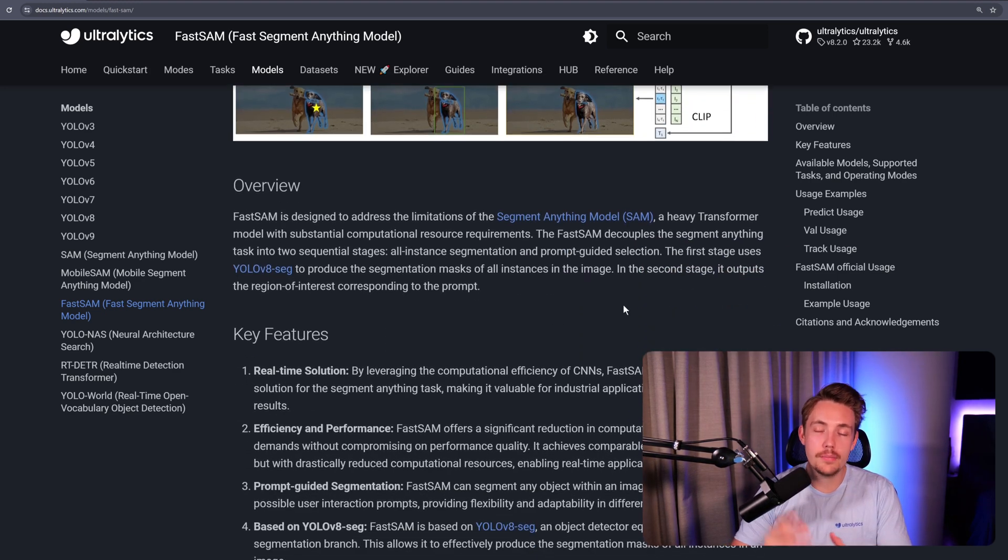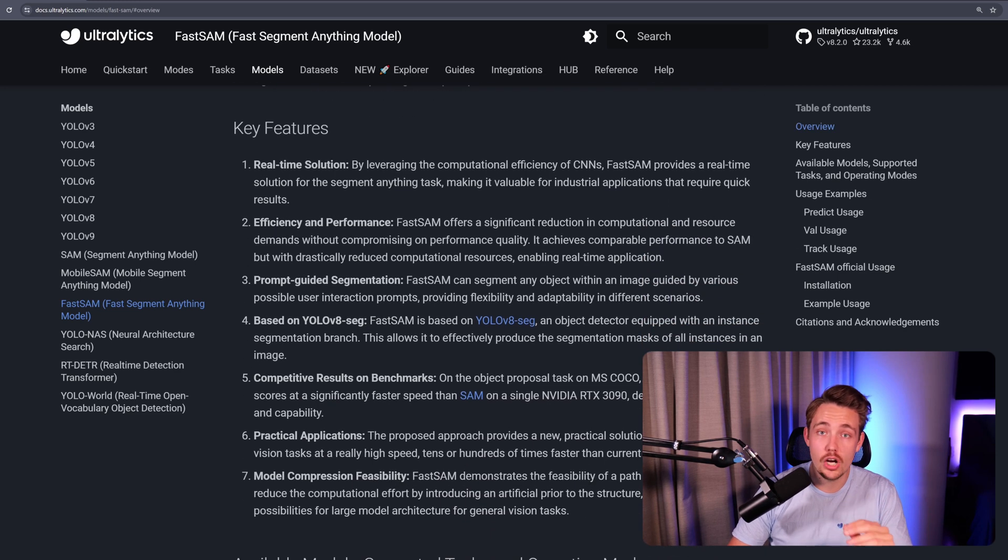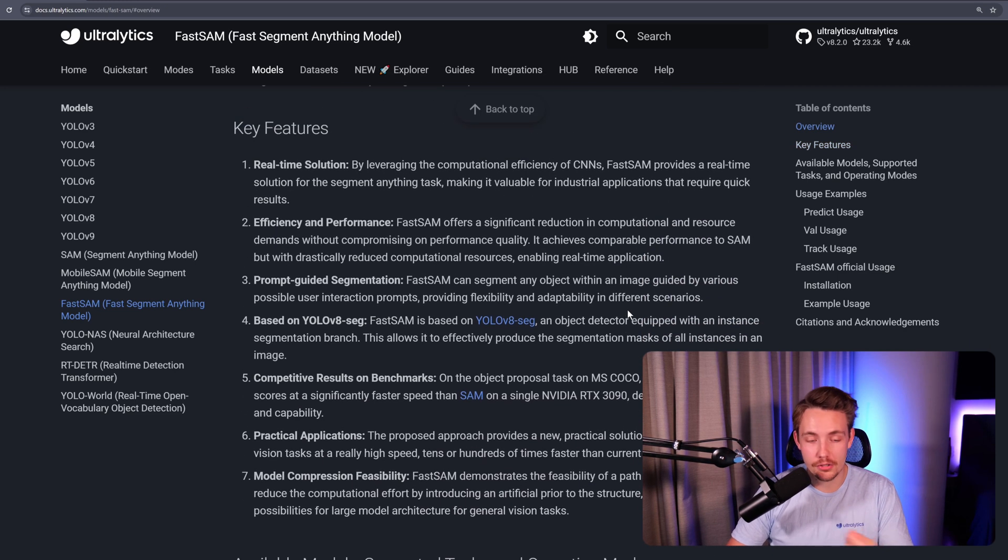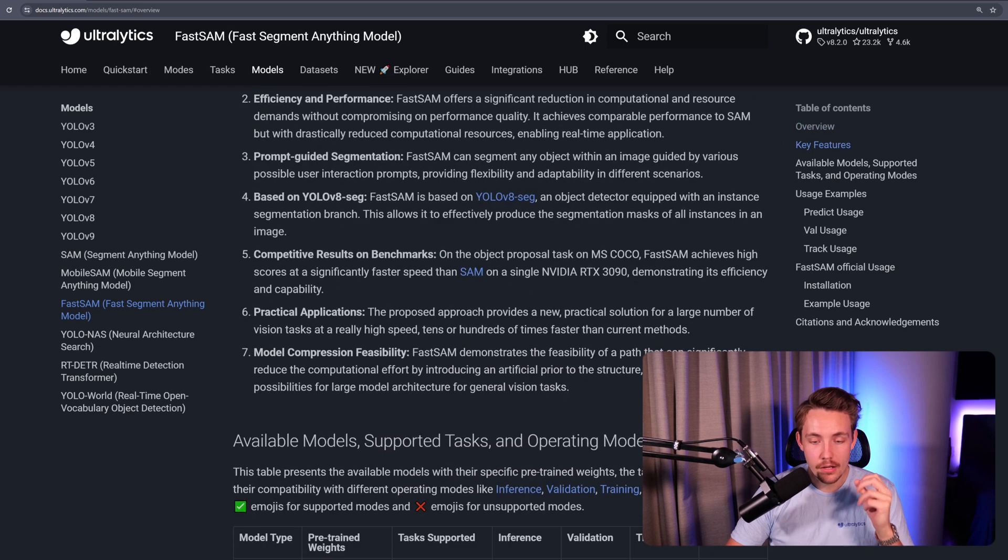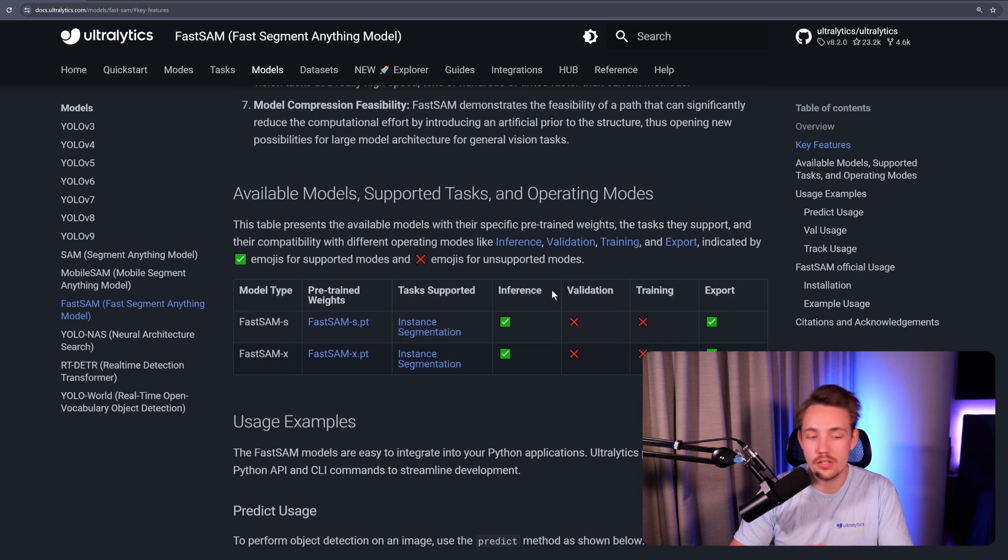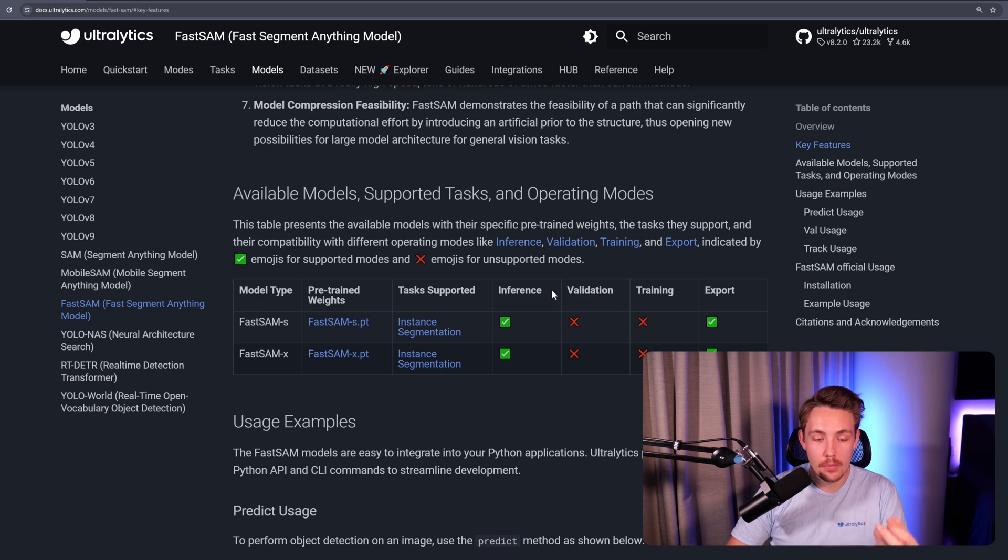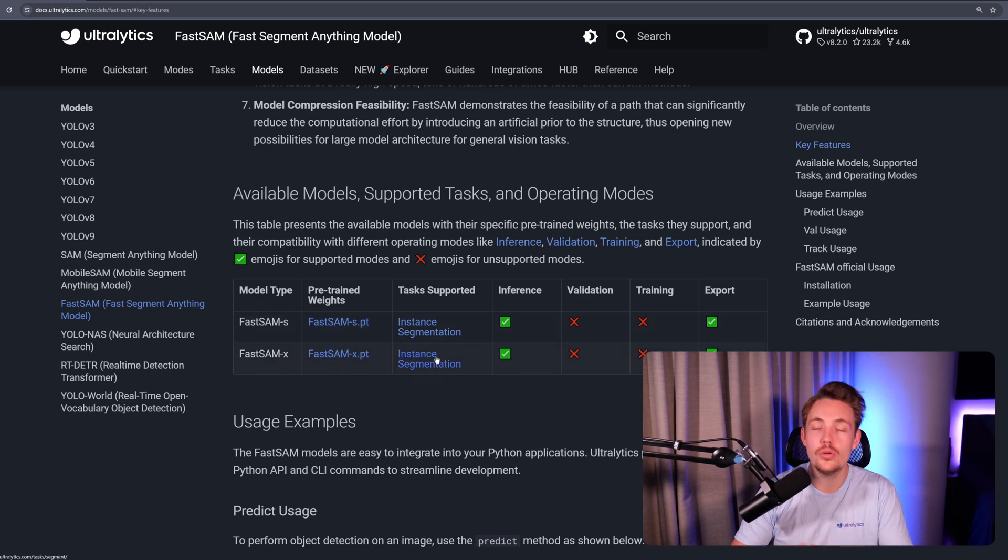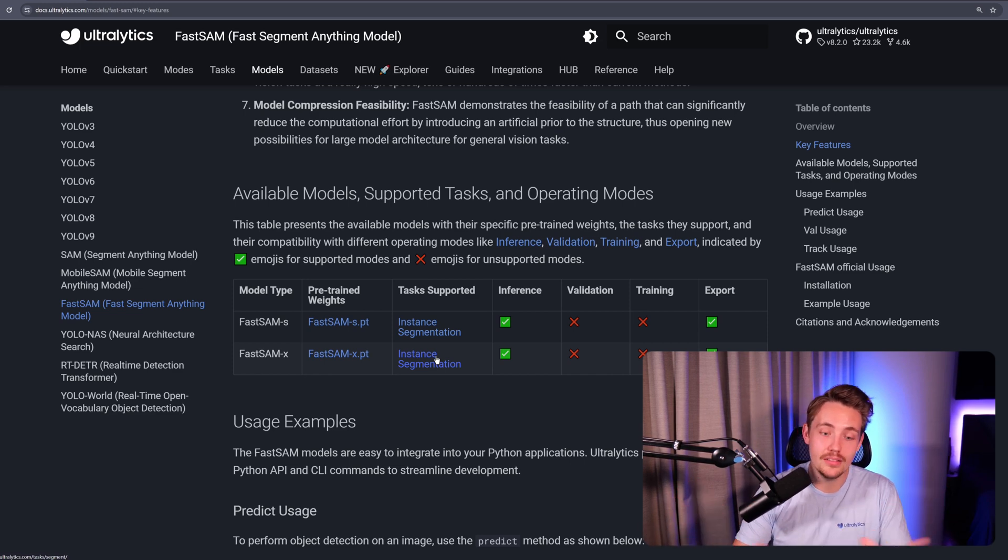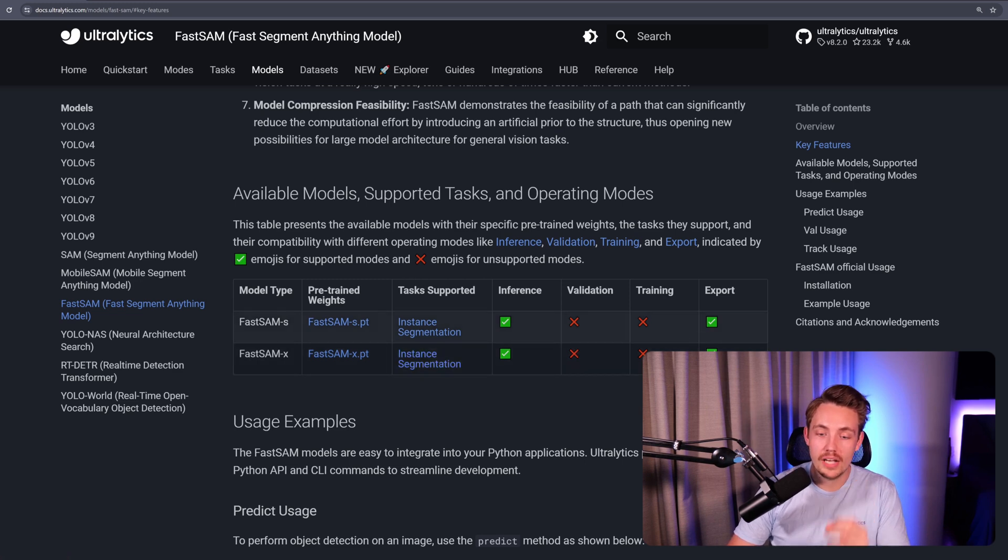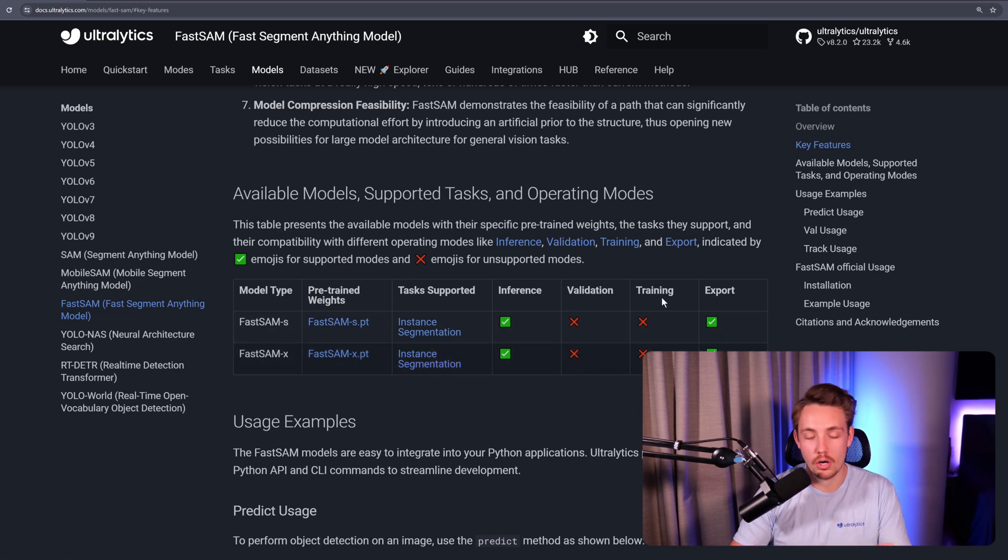You can read about the overview and key features - it does a pretty good job and you get good performance compared to the speed and processing power needed. We can see the available models, supported tasks, and operating modes. We can do inference and export the FastSAM model. We have both a small variation and an extra large variation. We can only do instance segmentation because it segments out every single pixel, not just object detection. We can't do validation or training with Ultralytics - we just run these models out of the box.